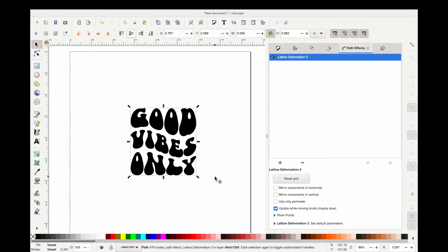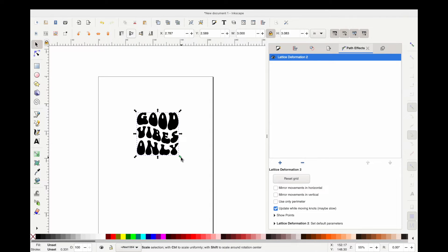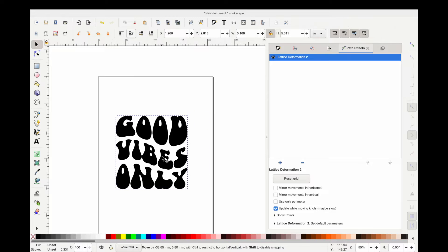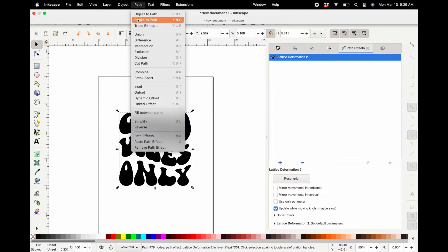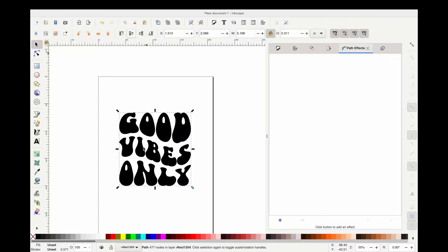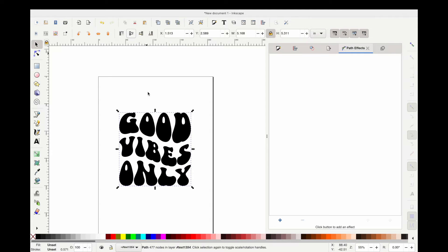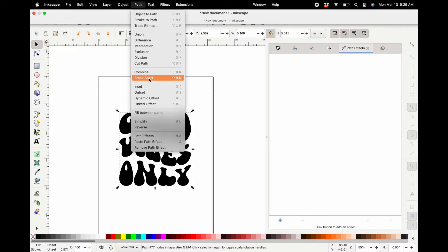You can move the nodes in any way — this is how everyone is making these super cool wavy fonts in Inkscape, and it's really easy. Once you have it set the way you want, you can make it bigger or smaller. Then go back up to Path and then Object to Path again — this is going to set the shape so nothing goes wonky. You definitely want to set it again once you have it the way you want.